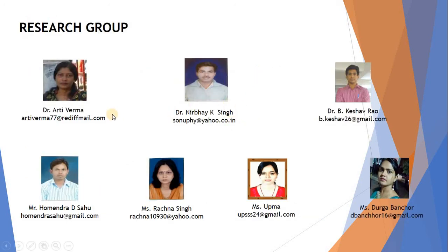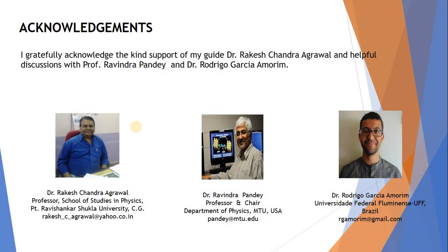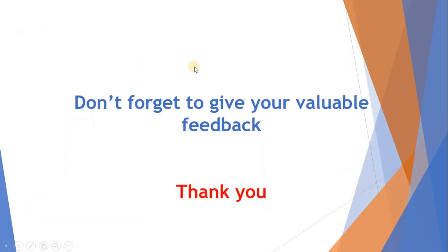This is my research group. And finally, I am very much thankful to my guide Dr. R.C. Agrawal, Dr. R. Pandey, and Dr. Rodri for their kind help and blessings. Thank you all and don't forget to give your valuable feedback. Thank you.